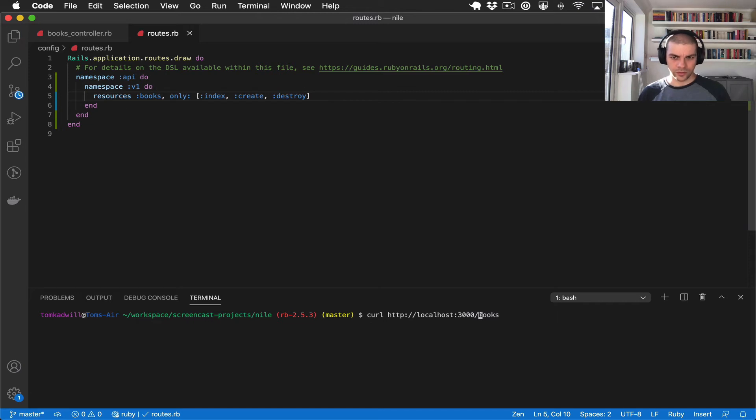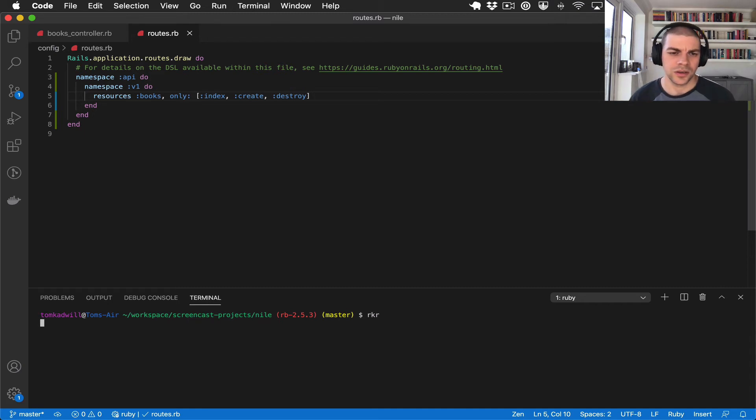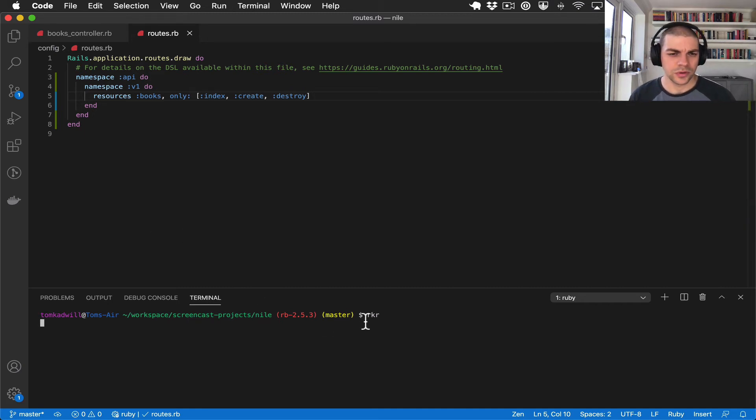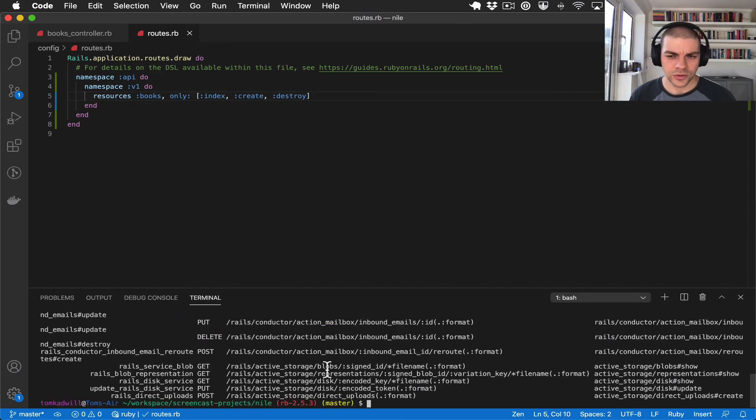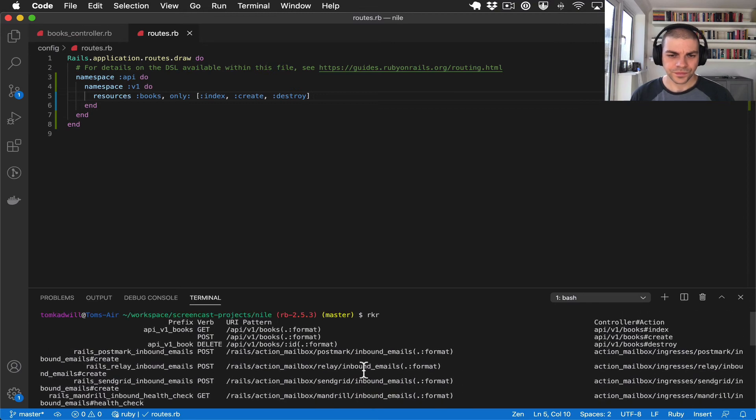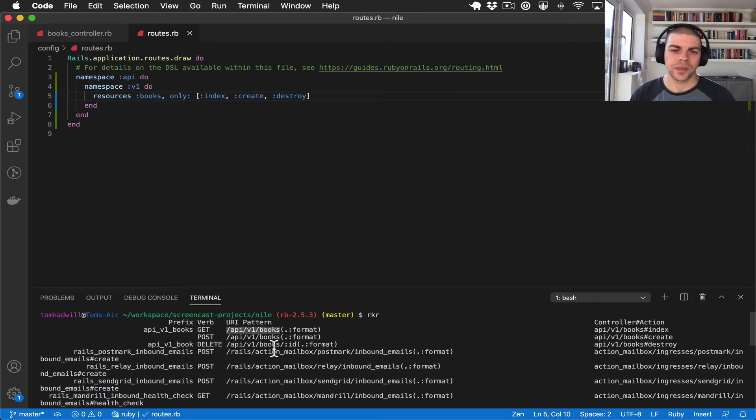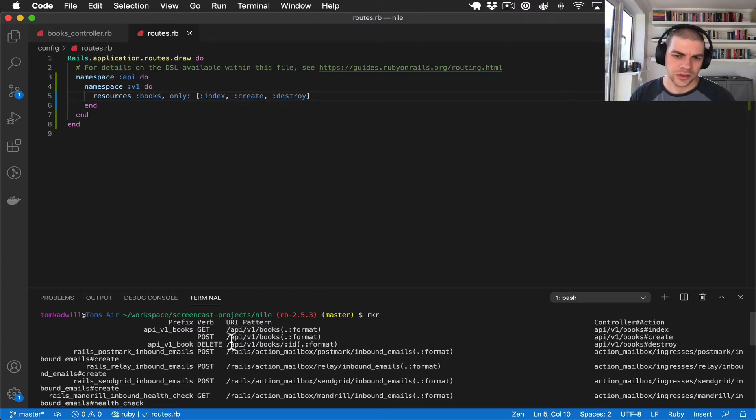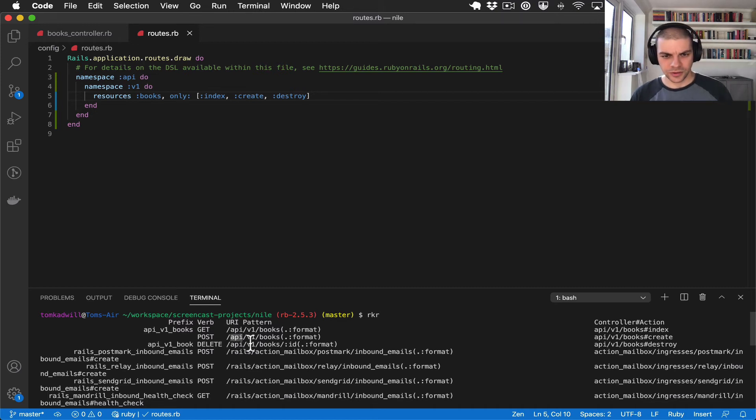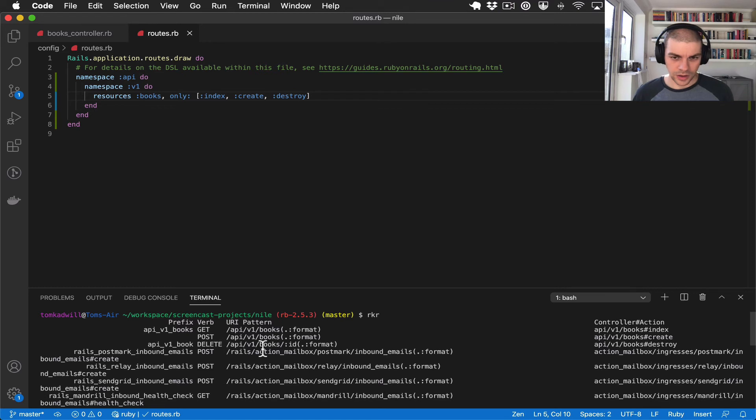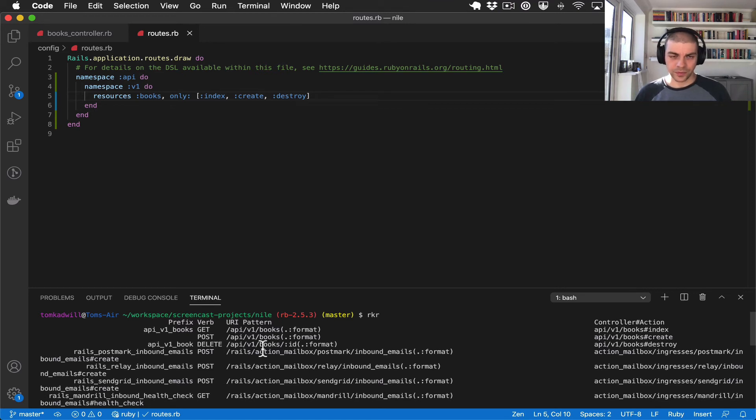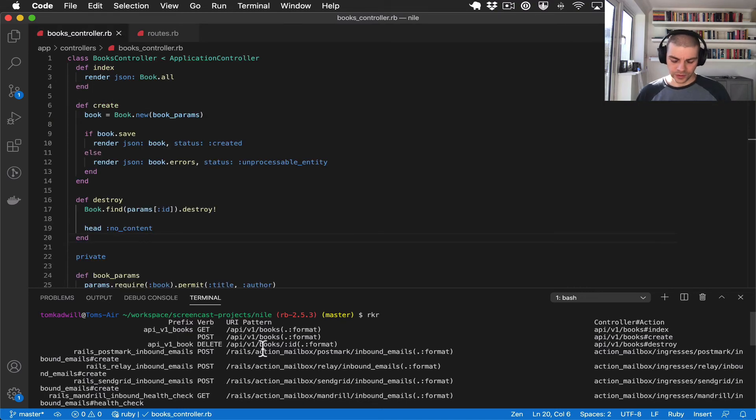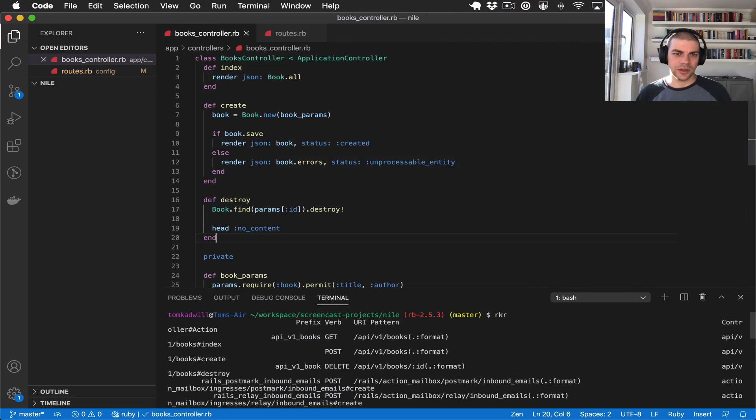Cool let's test that out, that's just an alias for running rake routes. There we go, so now our routes are nicely namespaced so they're separated from other routes in the application and they have a version. But this won't work now because the route doesn't match the controller path so what we need to do